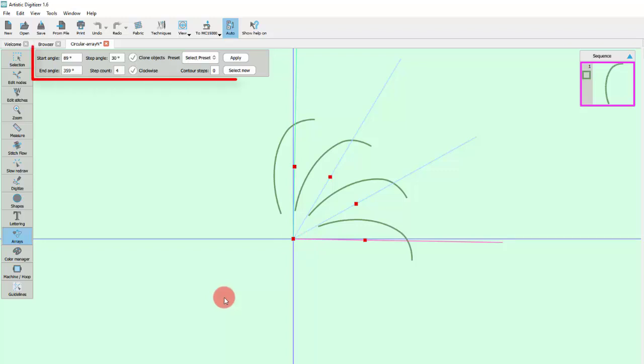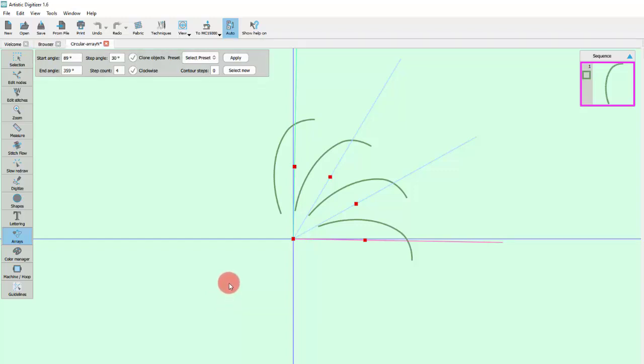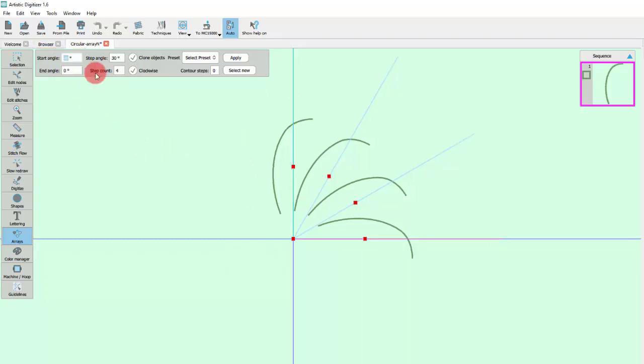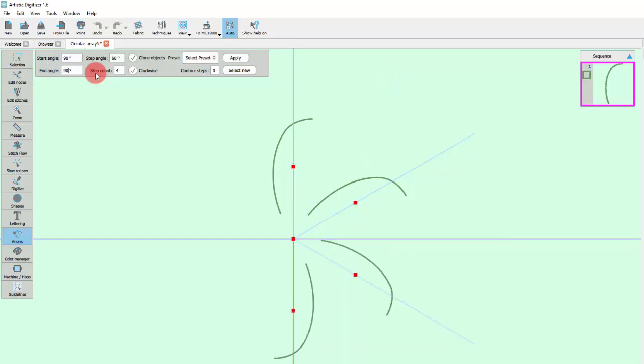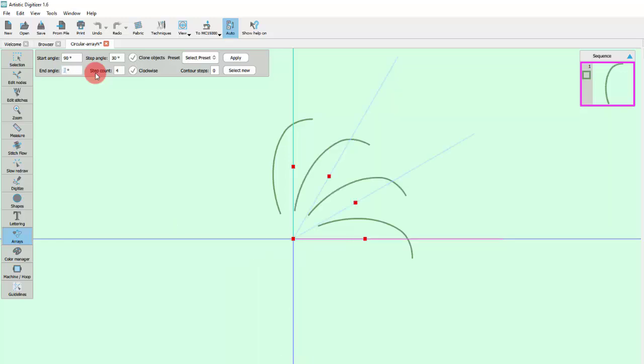You can customize the properties of the Array using these controls. Define the start and end angle of the arc or circle. If the start and the end angle are the same, a full circle is created.